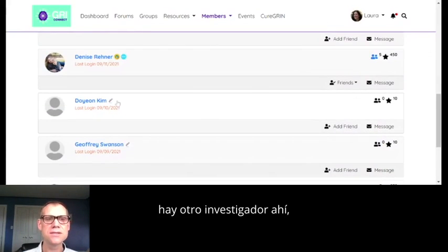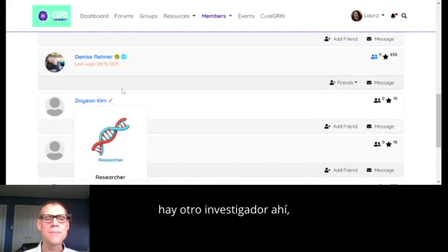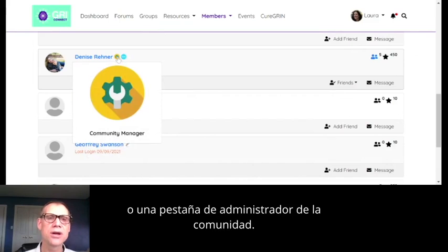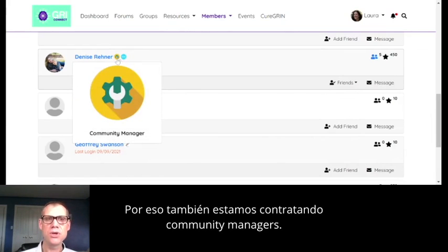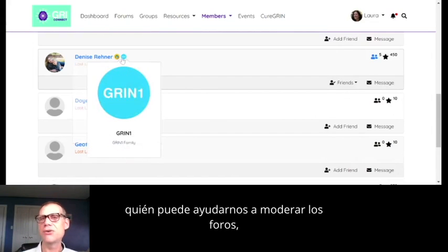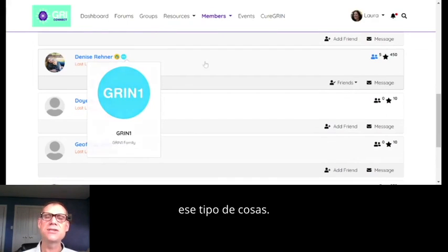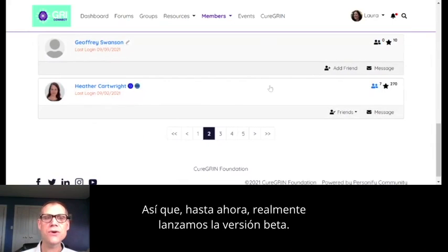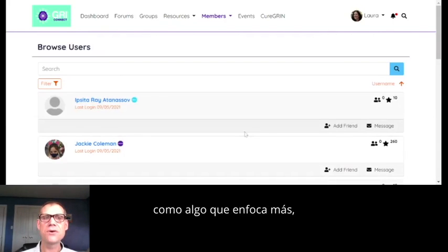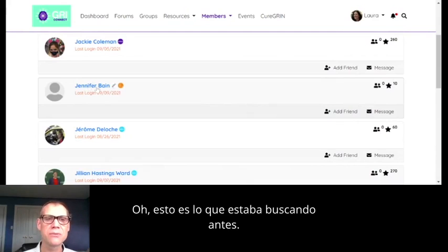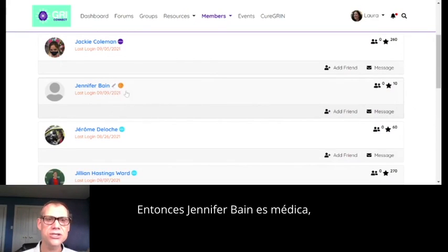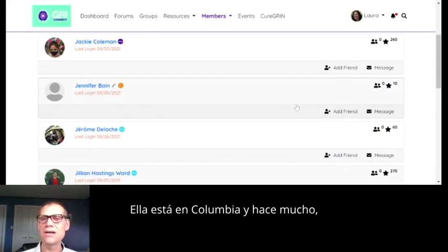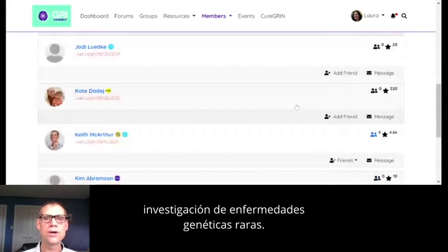Amy Ramsey has a researcher icon. Jennifer Bain is a physician — she has both the physician/clinician icon and a researcher icon. She's at Columbia and does a lot of rare genetic disease research. Denise is Grin1 and also has an admin or community manager tab. We're recruiting community managers who can help us moderate the forums, welcome new members, and so on — if you'd like to volunteer, we'd love to hear from you.